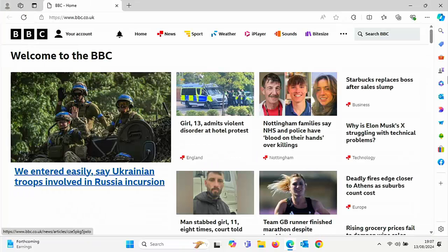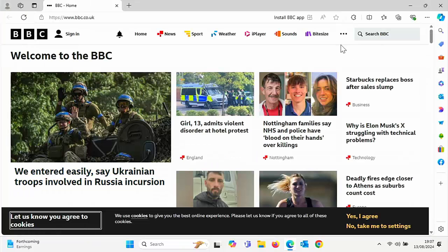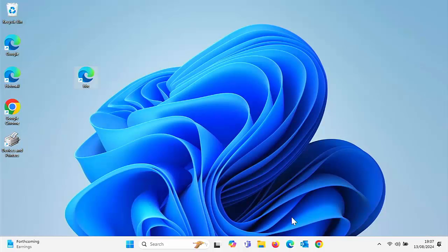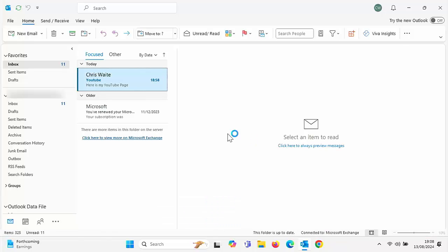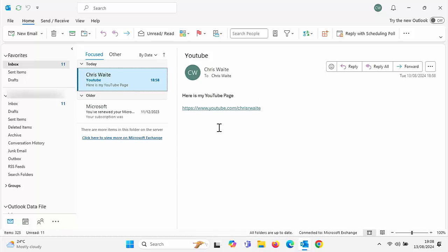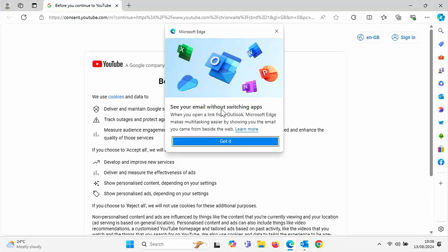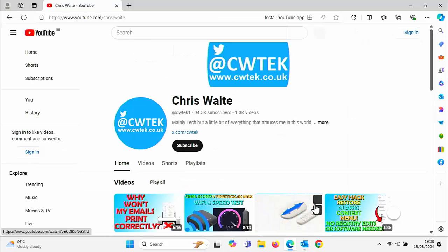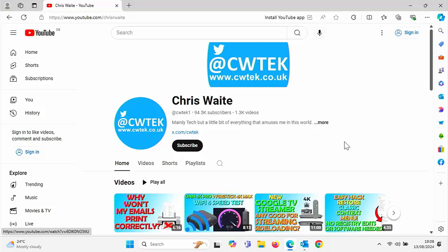When I double click on that, it opens up in Microsoft Edge, not Google Chrome as I wanted it to. Another example is perhaps when I go into emails. I've got this email here which has got a link in it to my web page in YouTube. If I click on that, it is going to open up in Edge and not Google Chrome.